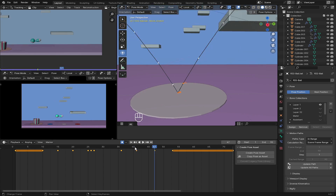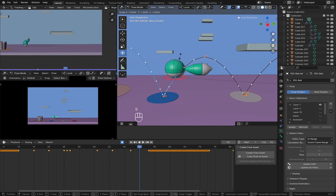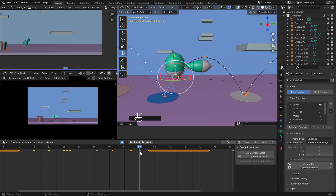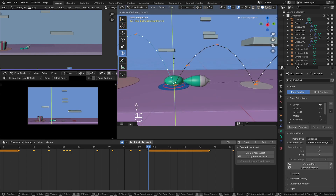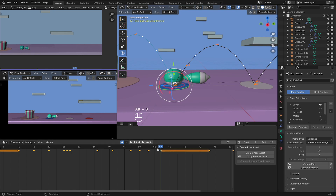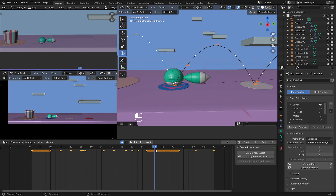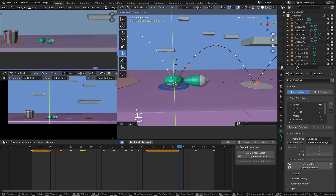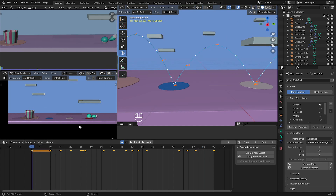Here it will stretch to meet frame 47. On the squash in the air press S and scale it on the Y axis and squash it. Now on here it comes back to its original so press Alt+S to reset the scale. Let's preview the animation and see what we have, then add our final squash here. Press S and scale it on the Y axis one more time.